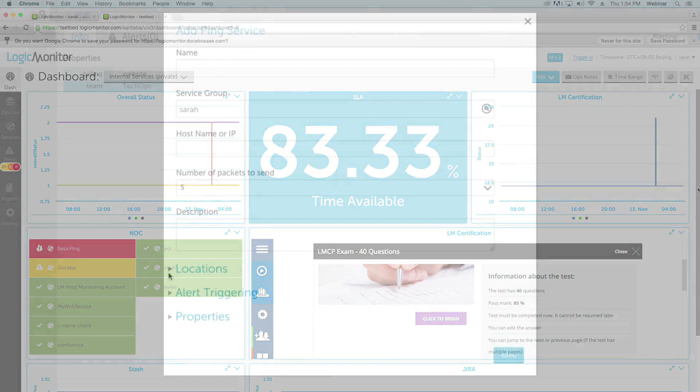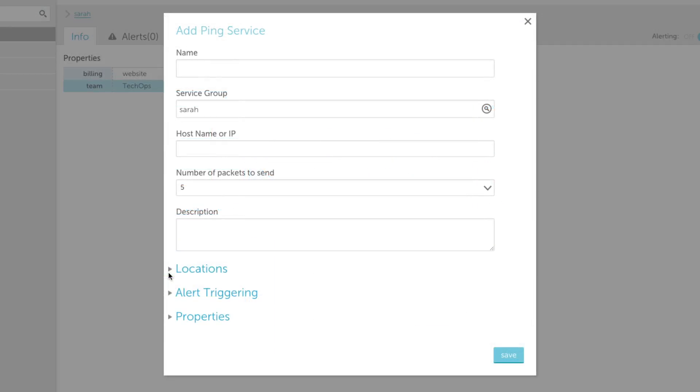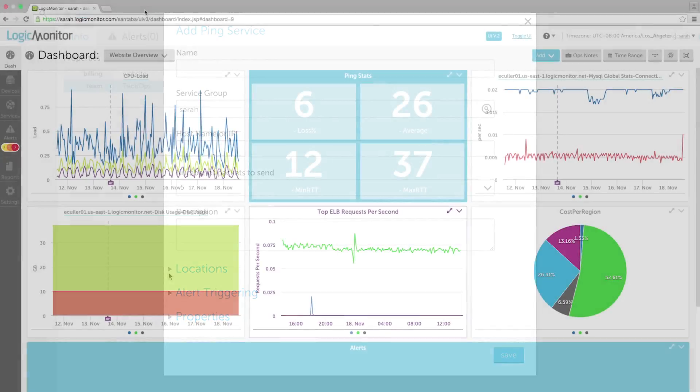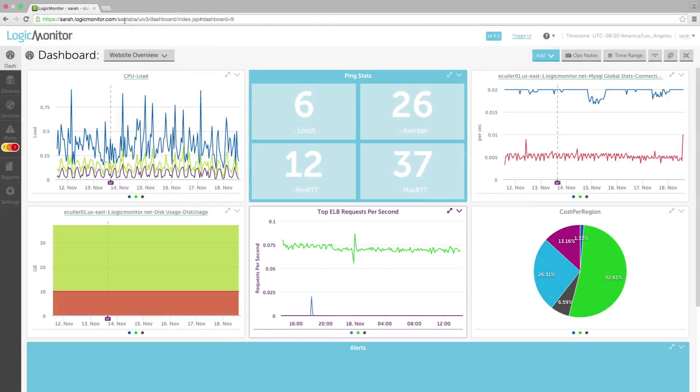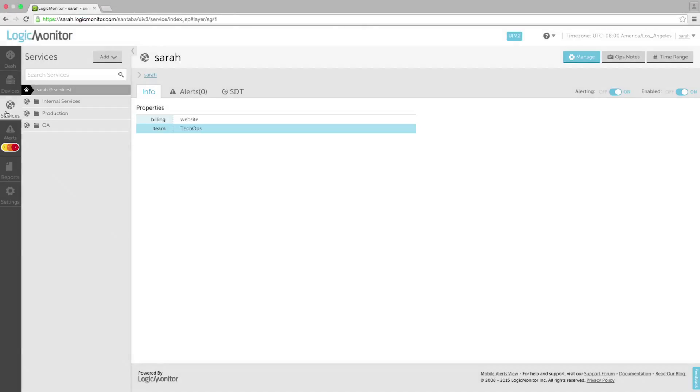You can configure group membership, properties, alert routing, reporting, and dashboards for services just as you can for Logic Monitor devices. There are two types of services: